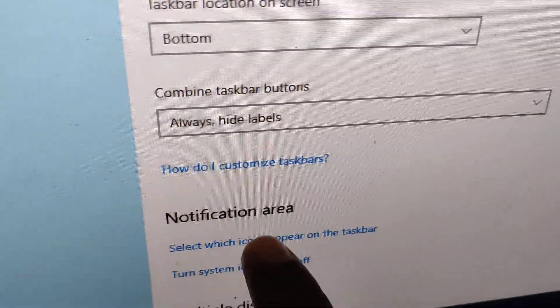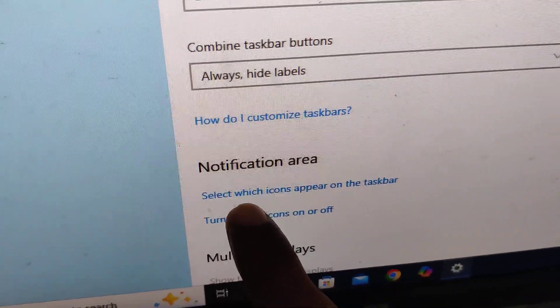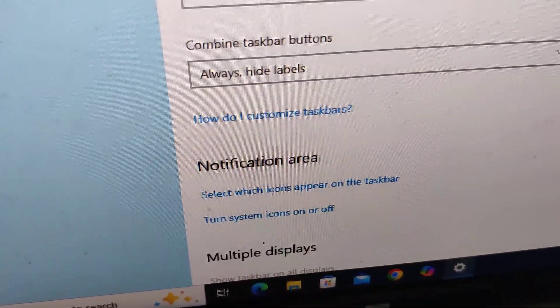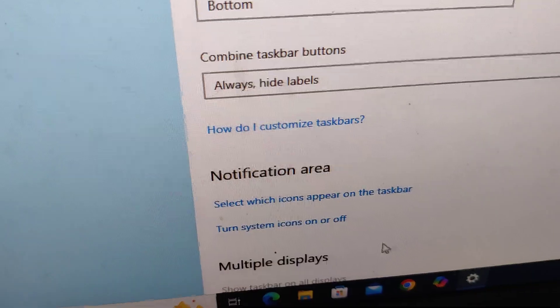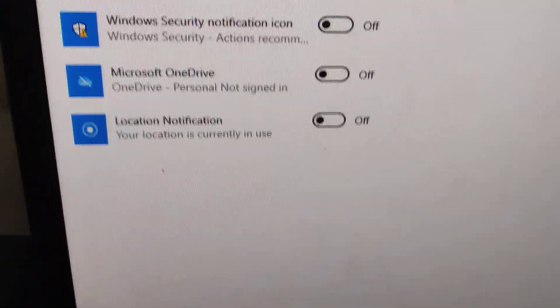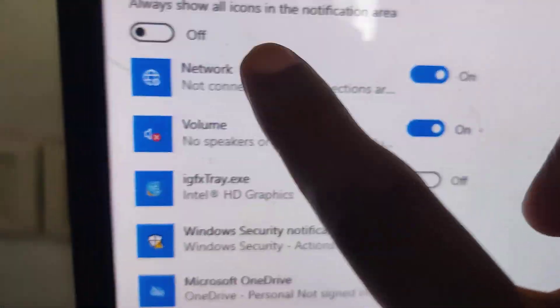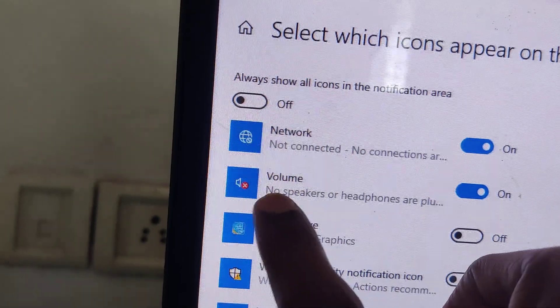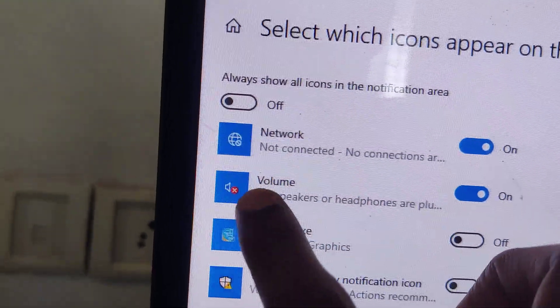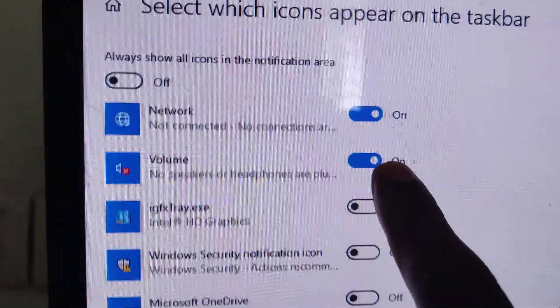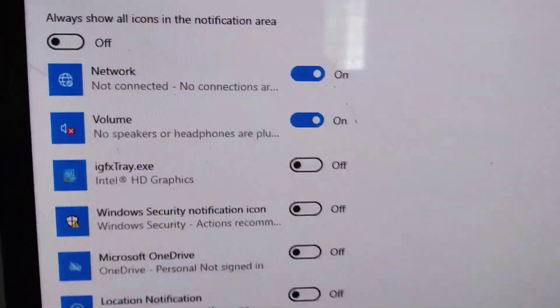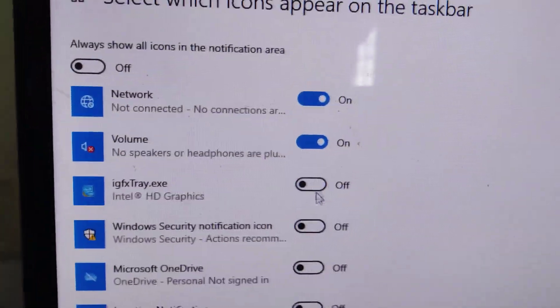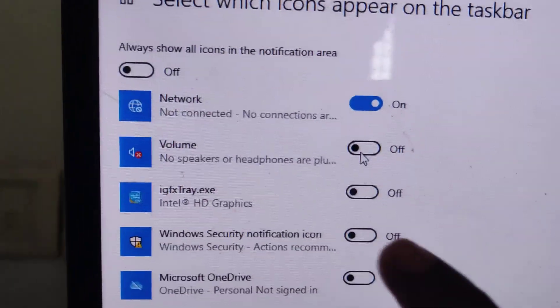In the notification area, you can see select which icons appear on the taskbar. Click here and you can see that the volume button is on. If you want to remove this from the taskbar, simply turn this off. Turn it off now.